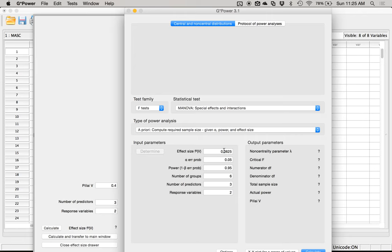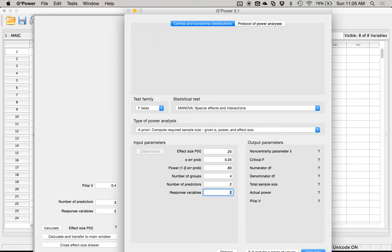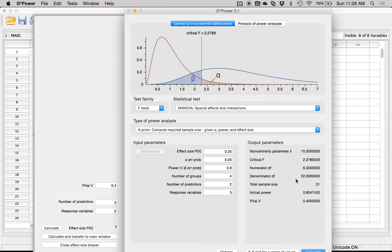The effect size here is f-squared, listed as V. If you hit 'Determine,' you can pull Pillai's V from the output if you know it and estimate f-squared. I'm going to put 0.25 in my notes. Alpha is 0.05, power is 0.80. The number of groups is the number of conditions — I have a 2×2, so four conditions. The number of predictors is the number of IVs, so 2. The number of response variables is the number of DVs — in this example we're going to use 3: self-esteem, attitudes towards the roles of women, and neuroticism. Hit calculate, and it says I need 31 people.